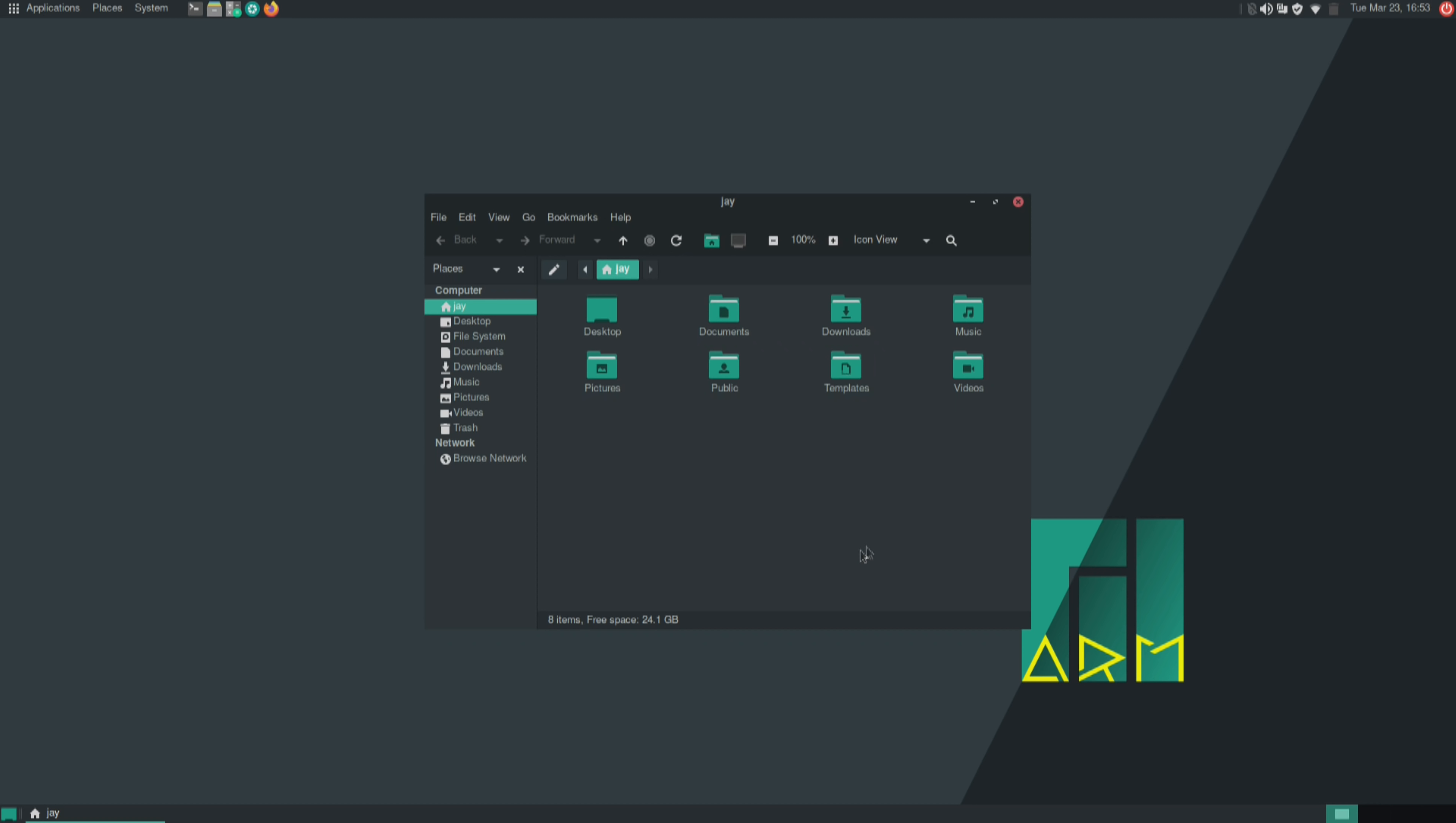But anyway, that was an example of installing an application in the ARM edition of Manjaro, which is every bit as easy as it is in the standard Manjaro version. So no complaints there at all.